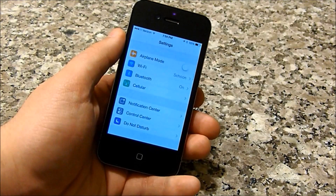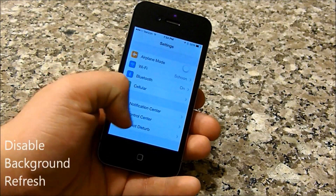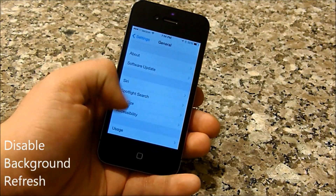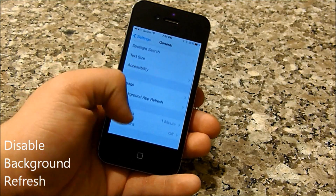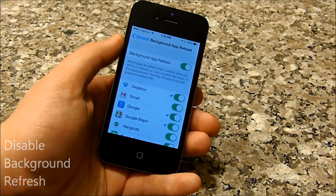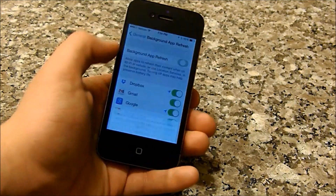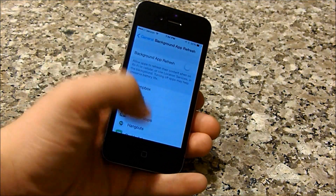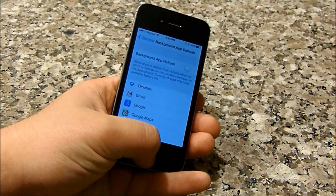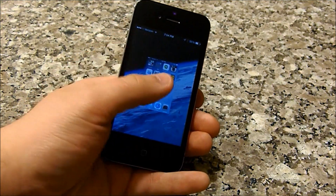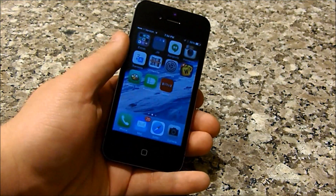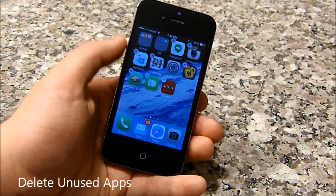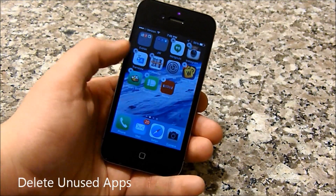The next and one of the biggest things that you want to do is to disable Background Refresh. You do that by going into General, then Background Refresh, and then slide that over to the left and hit that little warning button. What it does is it stops your background apps from refreshing and taking up a lot of space.